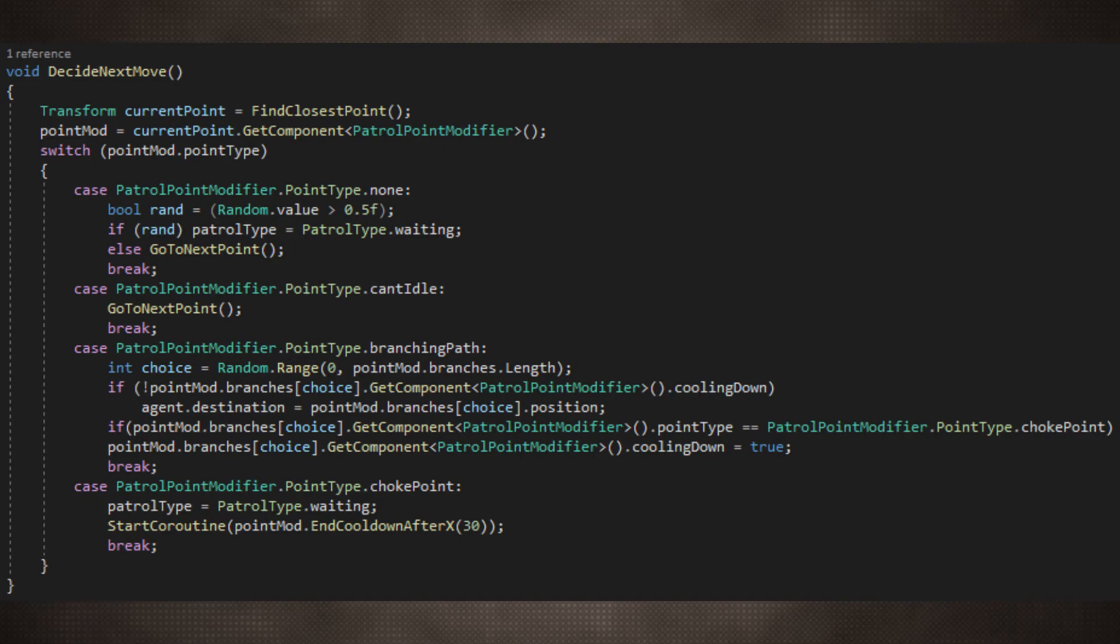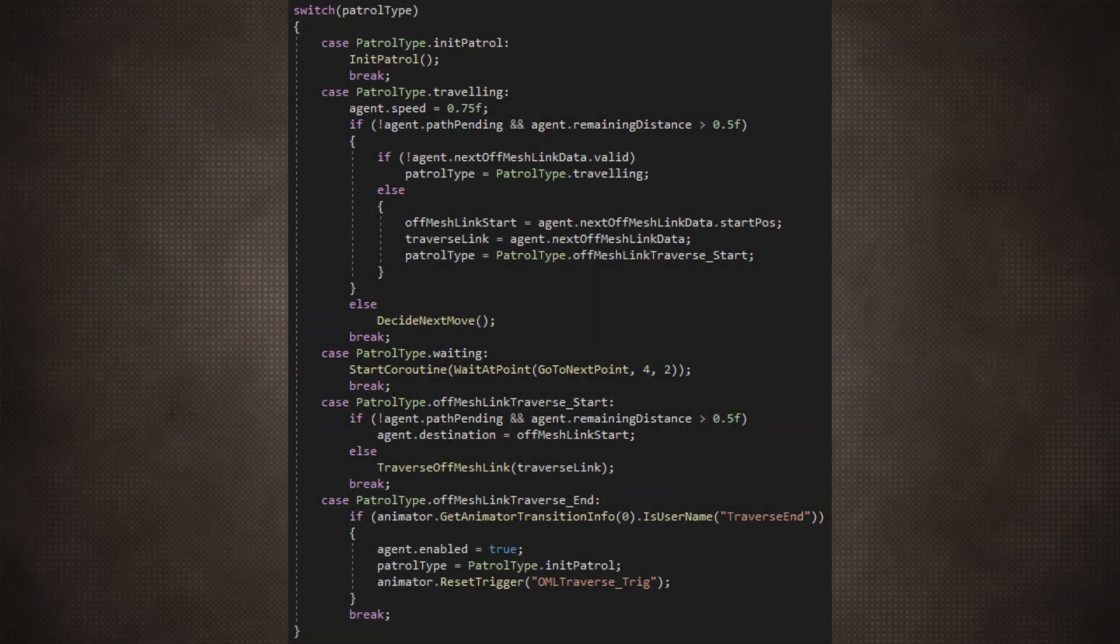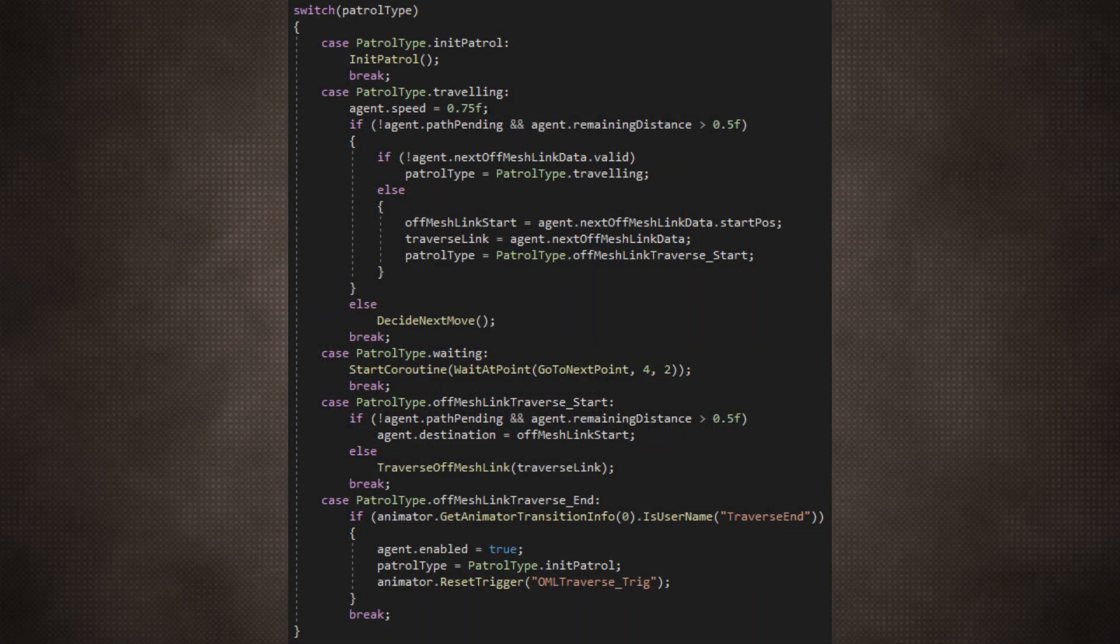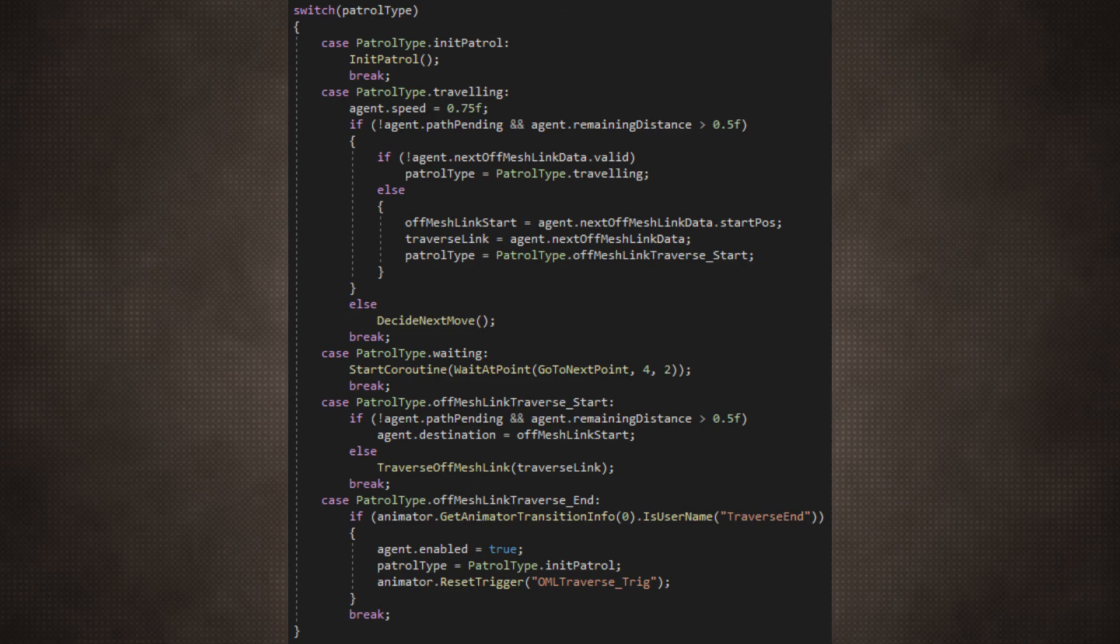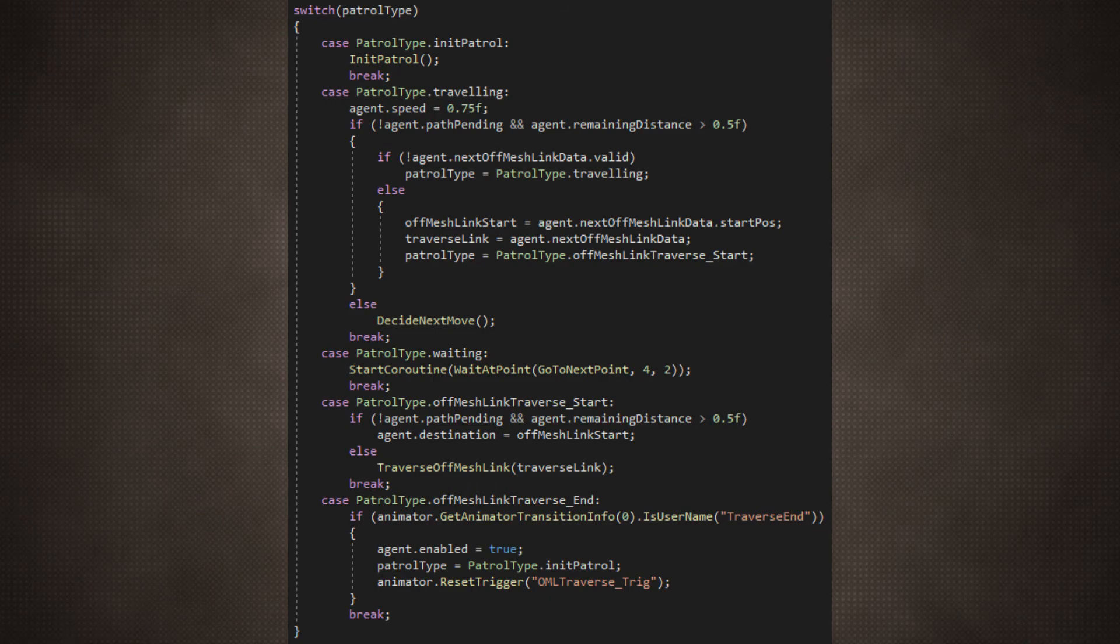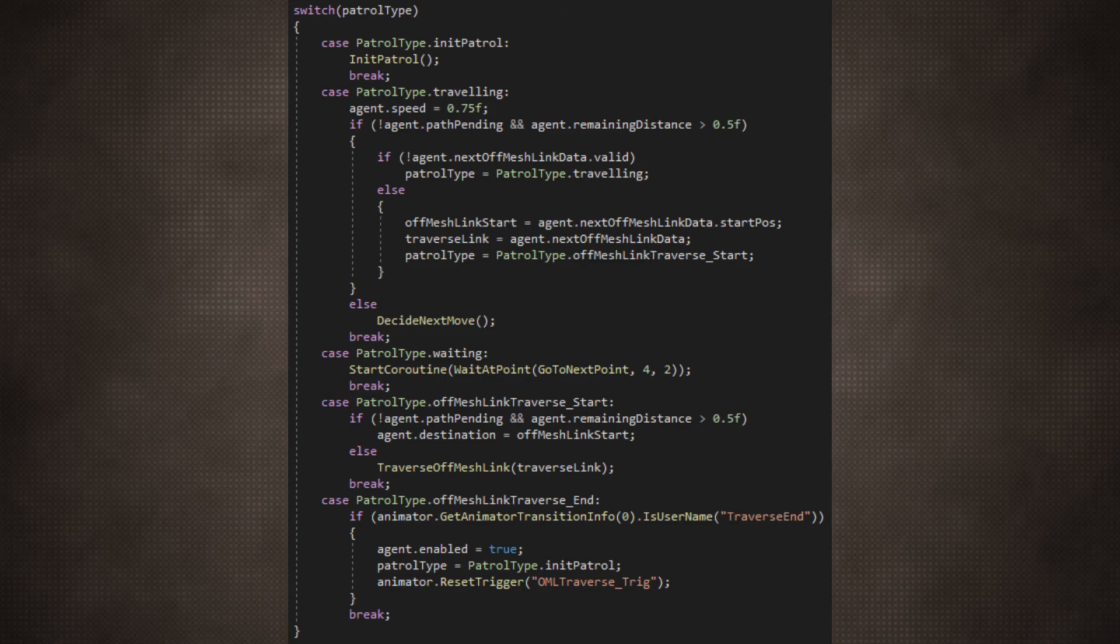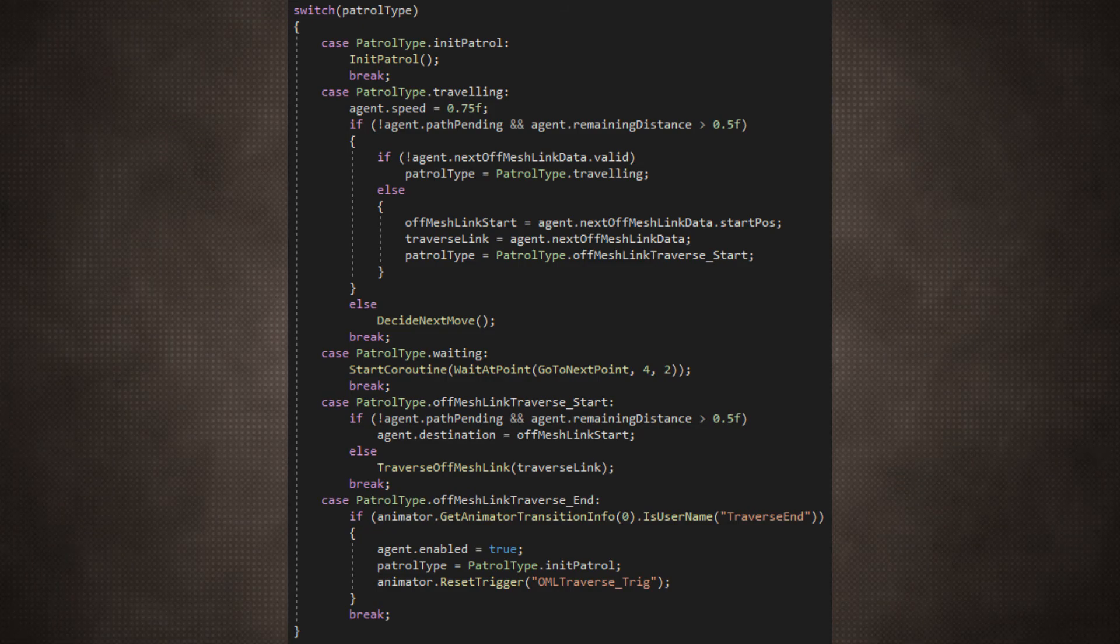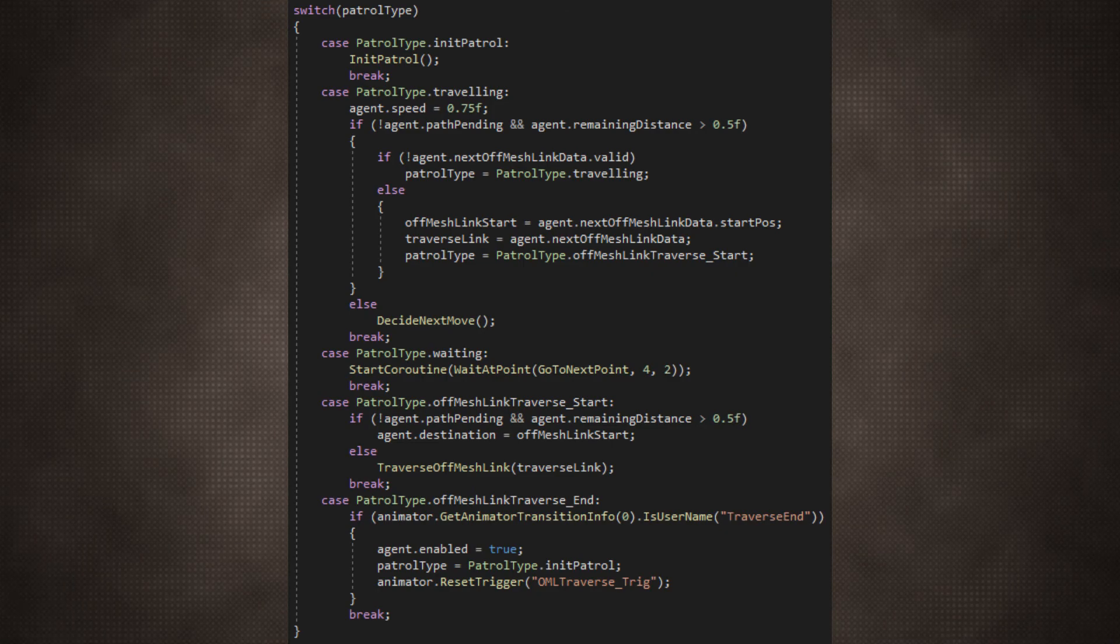When we need a new behaviour or a new AI, we'll hardly need to alter anything about what we already had because it all loops back to the switch cases again. That decide next move method I had from earlier can branch off into a couple of different methods like waiting or setting the destination, but it all goes back to the spine in the end.